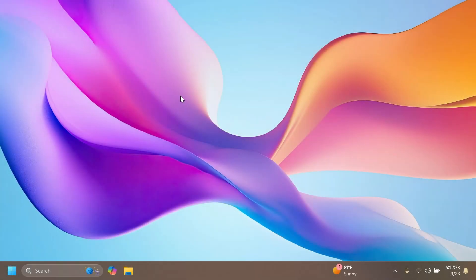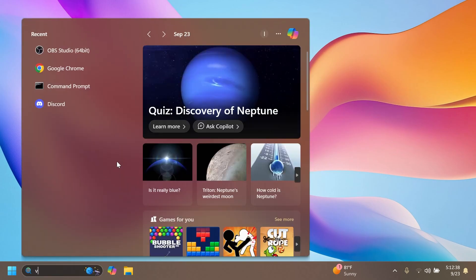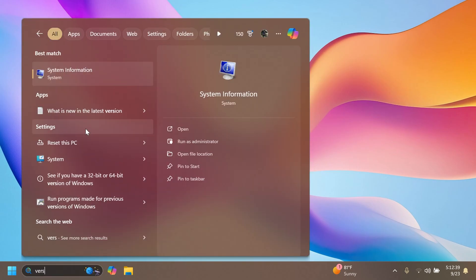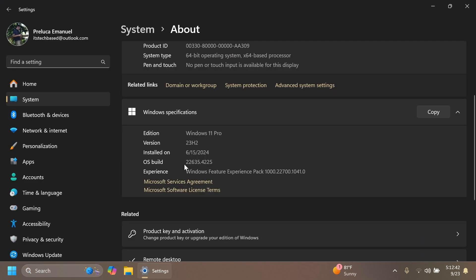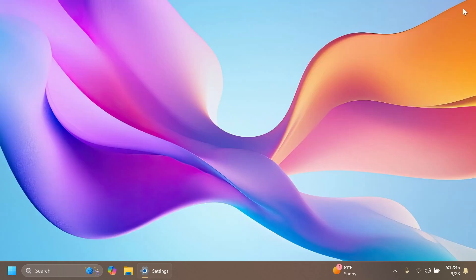Hi guys and welcome to TechBased. In this video, we're going to talk about the latest Windows 11 beta channel build. We are talking about build 22635.4225, and we have a few new interesting improvements, features, and fixes in this build.